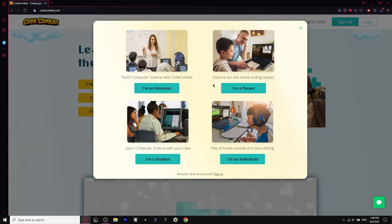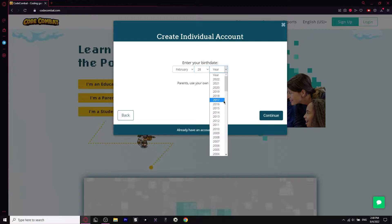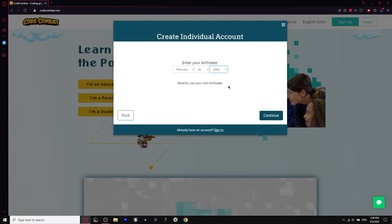So CodeCombat.com — we're going to click sign up. Once you click sign up, you click what you are. I'm going to say I'm an individual because I play at home. After that, enter your birthday. I'm going to use my own birthday and click continue.